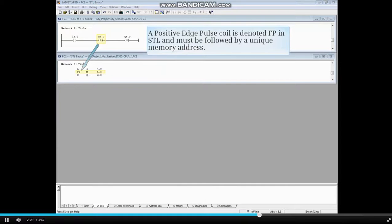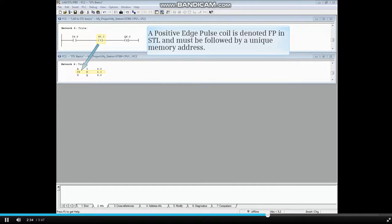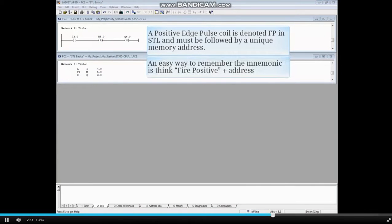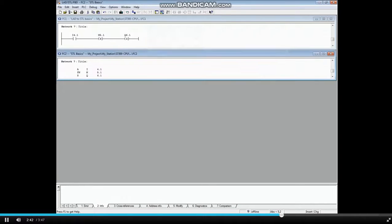A positive edge pulse coil is denoted FP in STL and must be followed by a unique memory address. An easy way to remember the mnemonic is think FIRE positive plus the address.